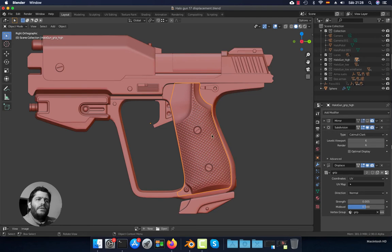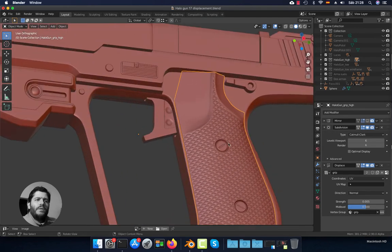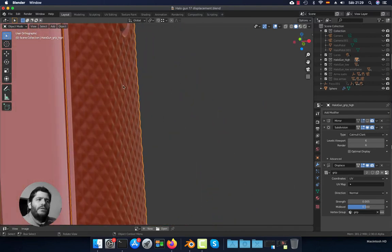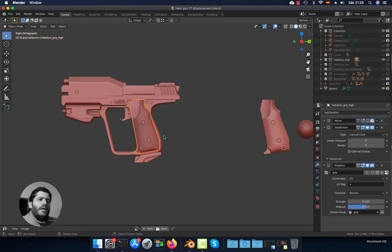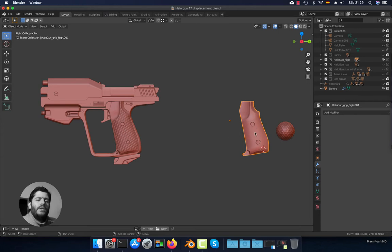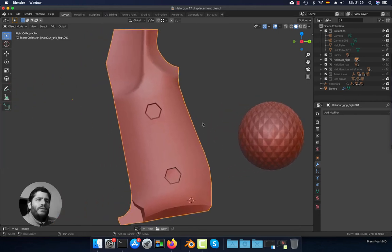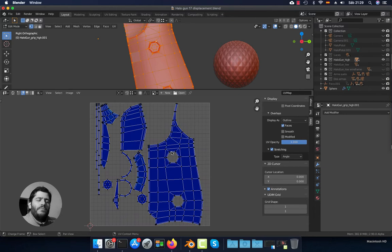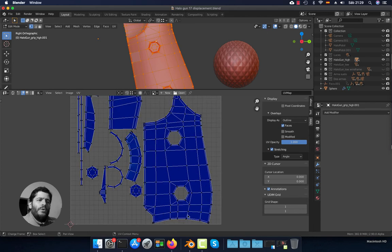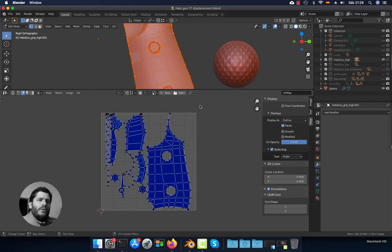To show you how to make this grip displacement — as you can see it is 3D, it's not only a texture — I have duplicated the same grip here so we can do it from scratch. The first step is to make the unwrap. You need to make the unwrap before using the displacement modifier. Here I have the unwrap already made.